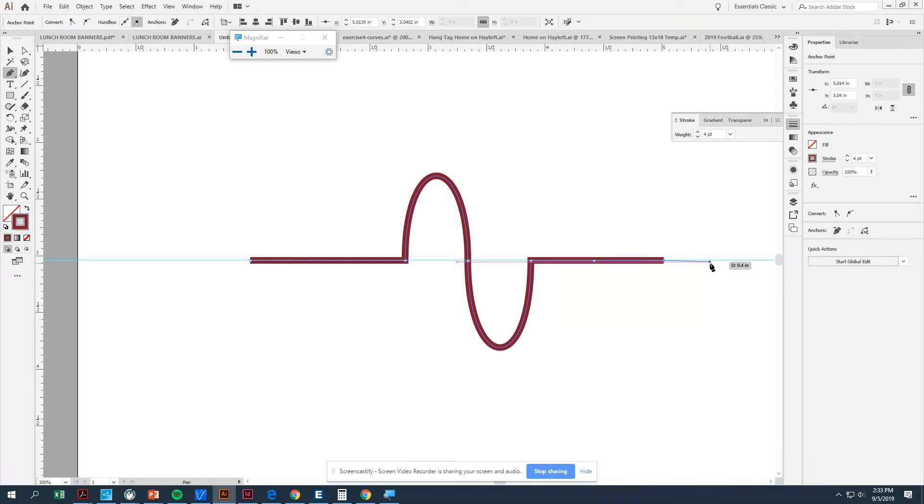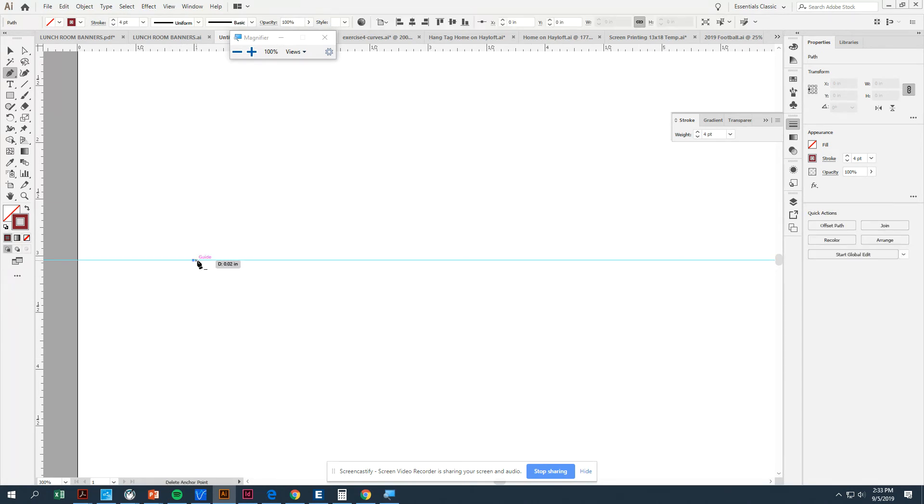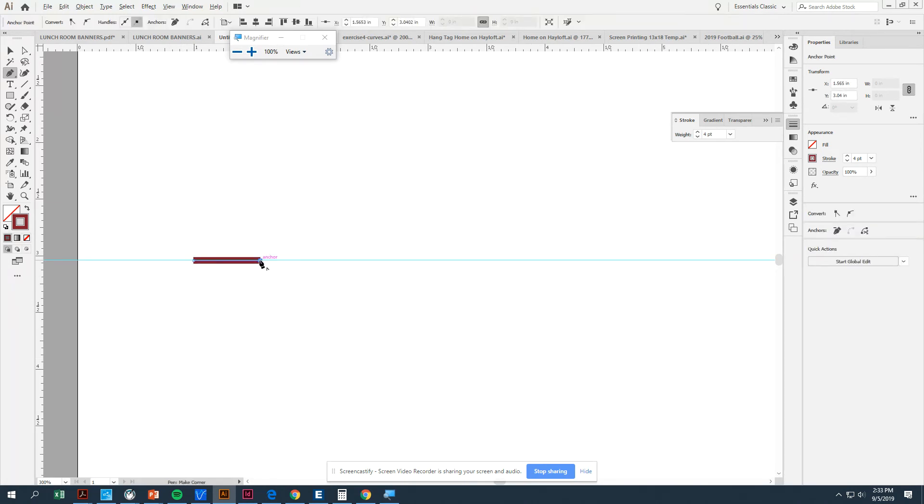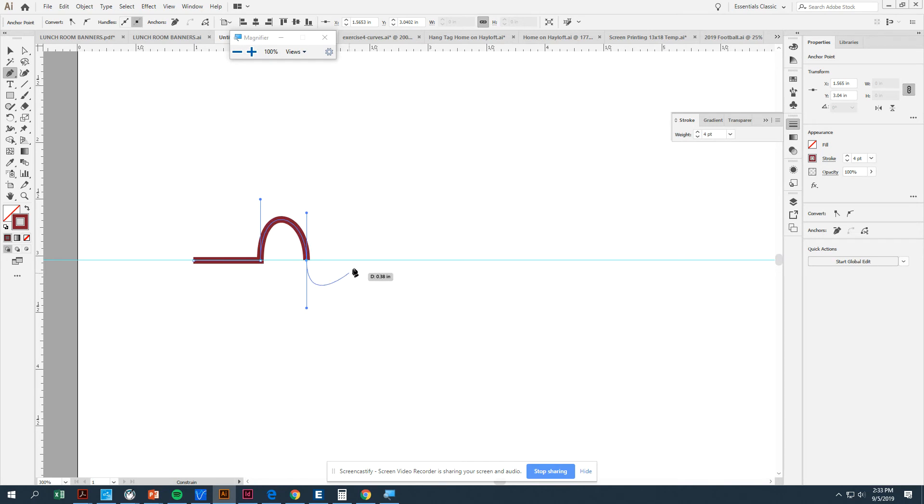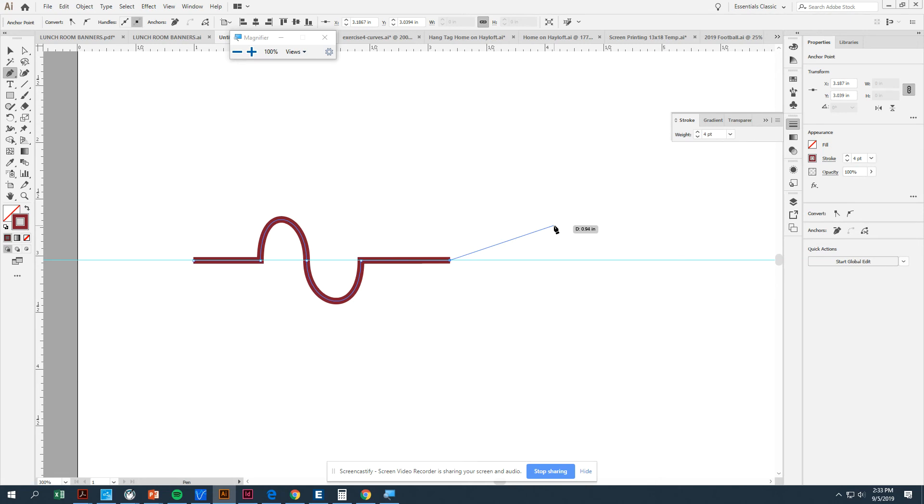So I'm going to give the computer back to you and you are going to try to do that process yourself. Again, it's click, click, hold Alt, drag a handle out, come over, click, Shift, pull down, move over, click, Shift, pull up. And then click back onto the Anchor Point and then go to the right and you've just created yourself a wave.